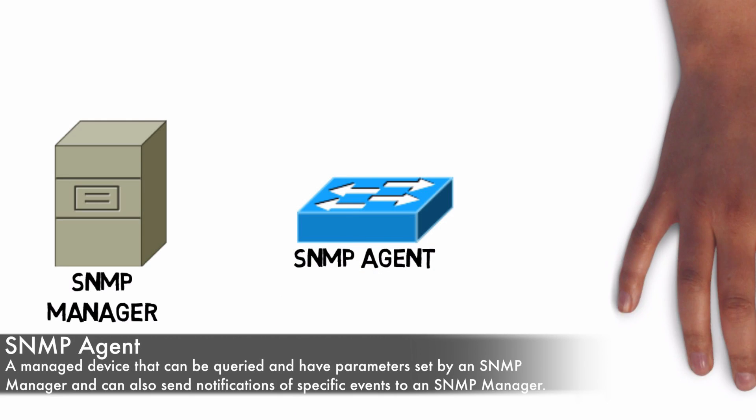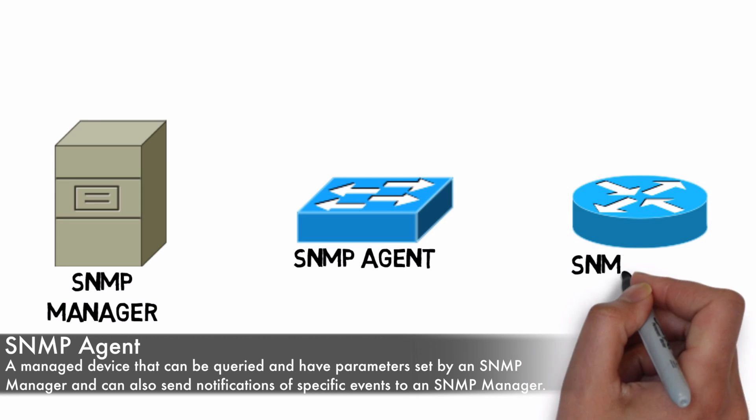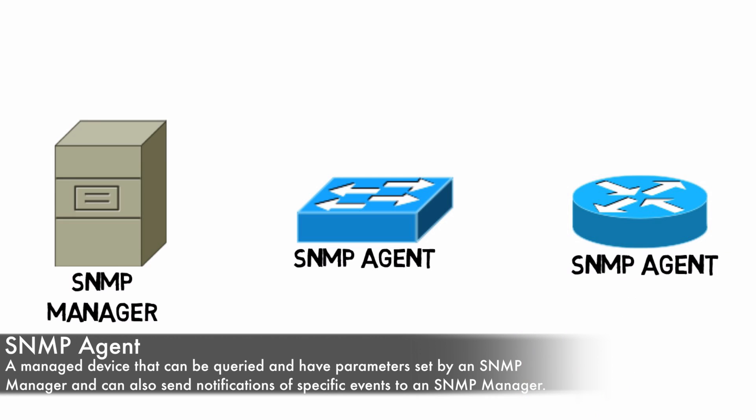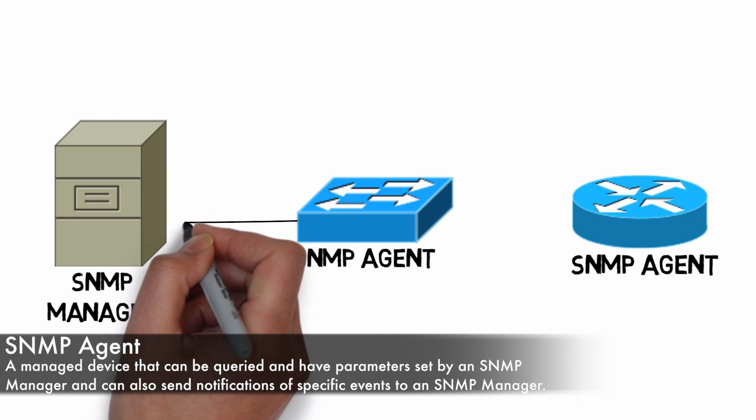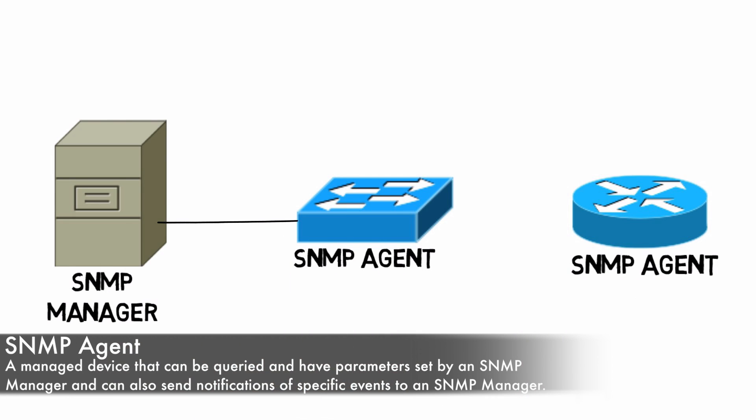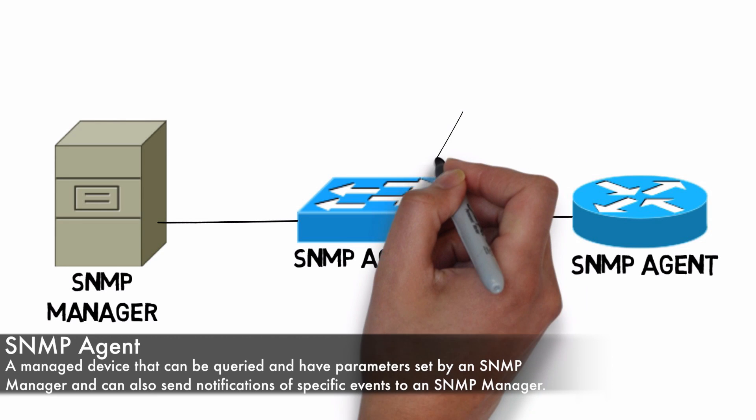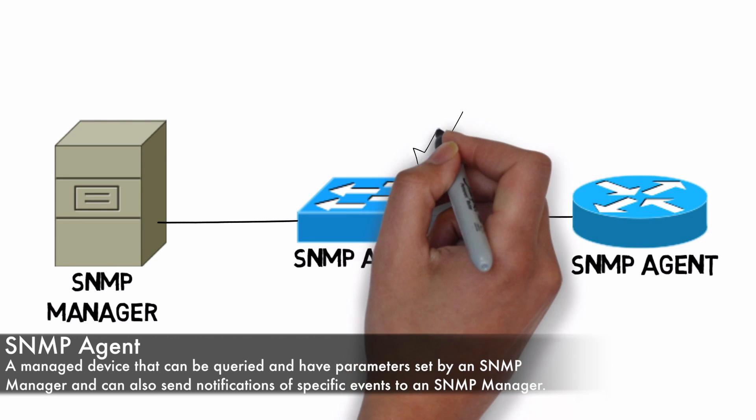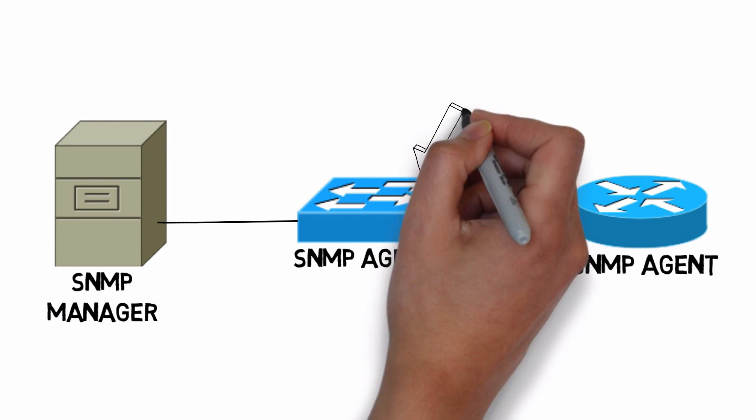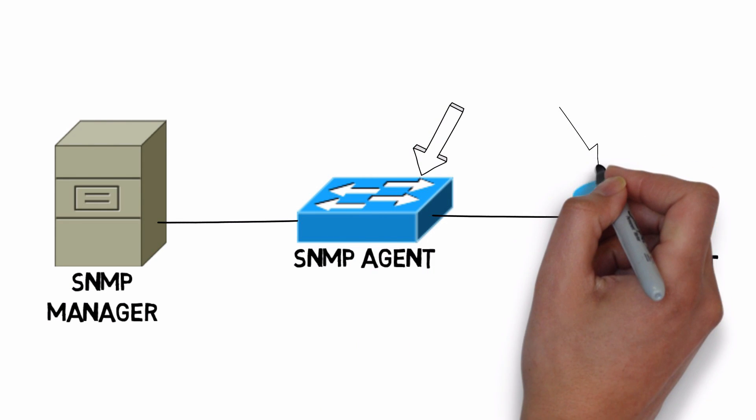As we see here on screen, a switch could be an SNMP agent, a router could be an SNMP agent. We could have lots of devices in our network, including other servers that could run an SNMP agent and respond or send information to an SNMP server.